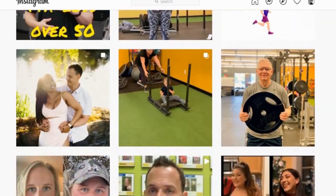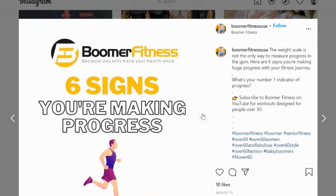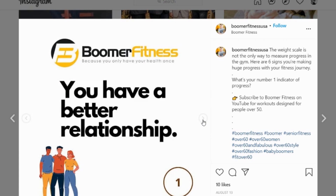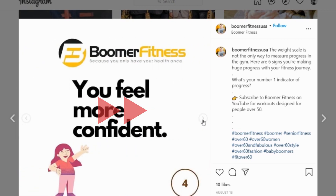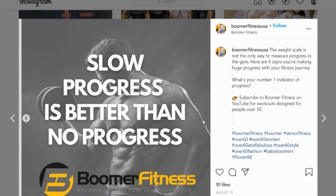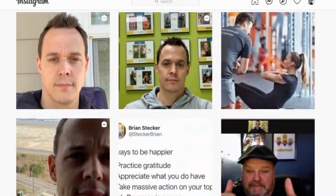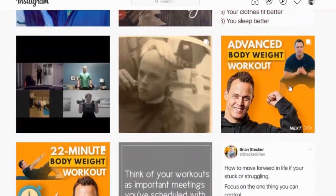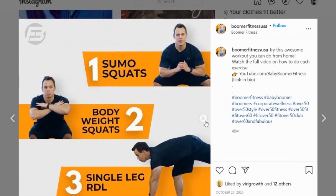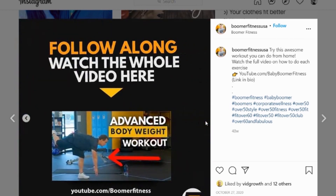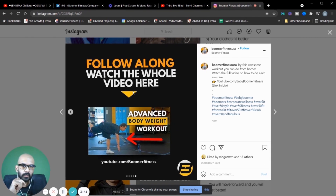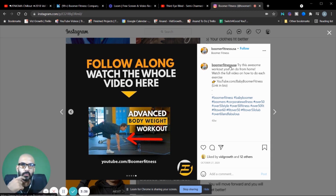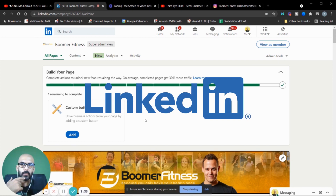If you want to see some more examples, here's another one we made — 'Six Signs You're Making Progress,' number one through six, and then there's a quote and a call to action. Another example: an advanced bodyweight workout with steps one through five and a call to action that goes to the complete video. You can send people to the website, anywhere you want, or have them DM you on Instagram. Now I'm going to go to LinkedIn — this is the page we're going to post on.